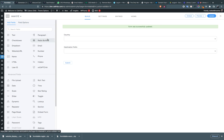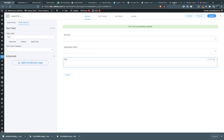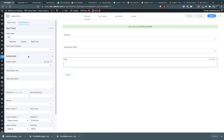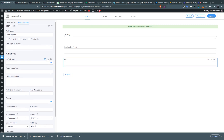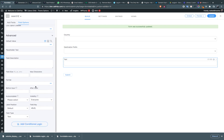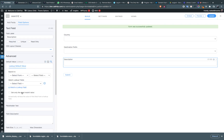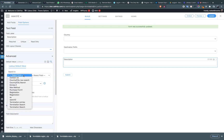Now create another field — a text field — for the description. Go to the default value and click on the search icon. Do the same thing here.